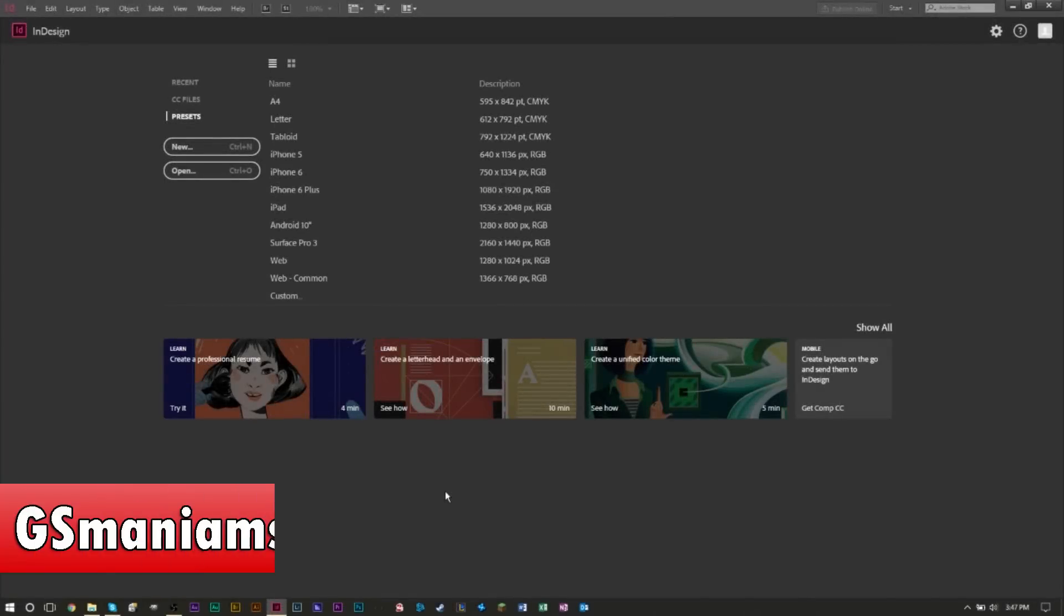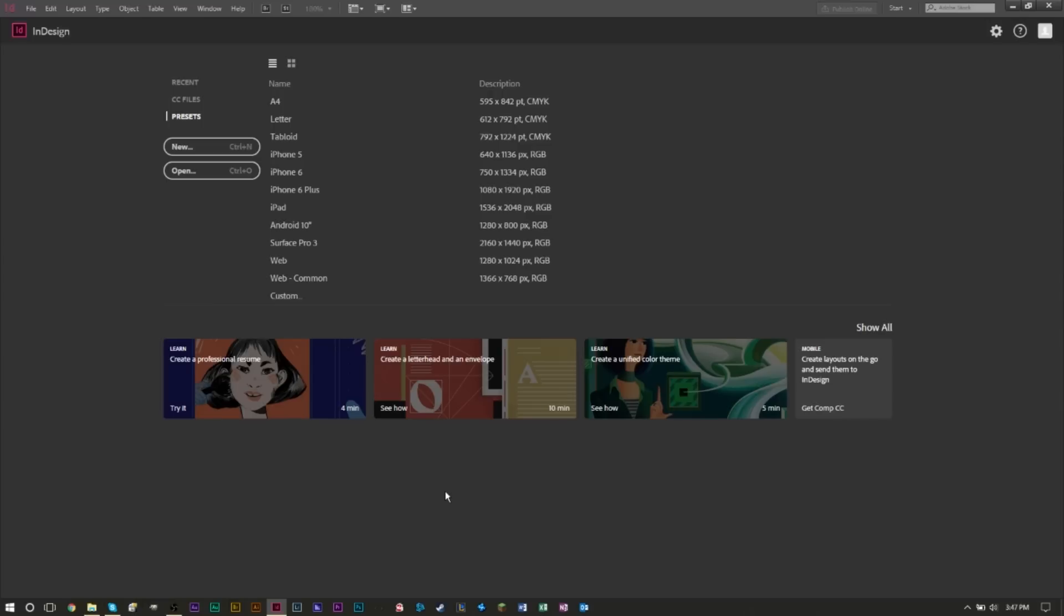Hello YouTube, this is GSMartSmart and I'm going to turn on a brand new video for tutorials. In today's tutorial we're going to take a look at Adobe InDesign and how to import an Excel spreadsheet from Microsoft Excel into Adobe InDesign very easily and very quickly.